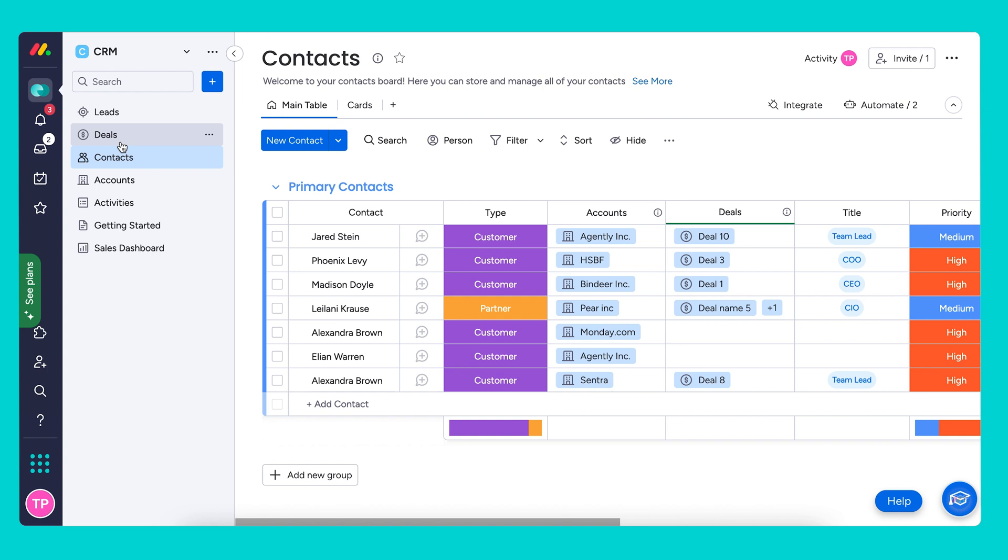In our next section, we're going to dive deeper into the overview area and how to communicate effectively using emails and activities.